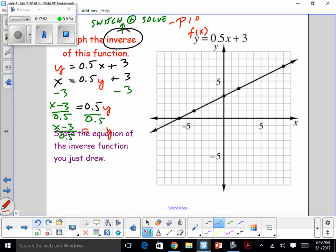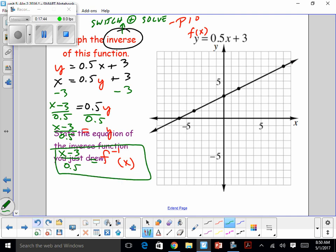When you see function notation F of X — the F is just the name of the problem, and the X is who's in it. If the problem wasn't given to you with an F of X or G of X, you can just use F of X. When you do the inverse, the way to write it is F-inverse of X — that's written as F with a negative-one superscript, but it is not F to the negative one power. That's how you read it: F inverse of X.